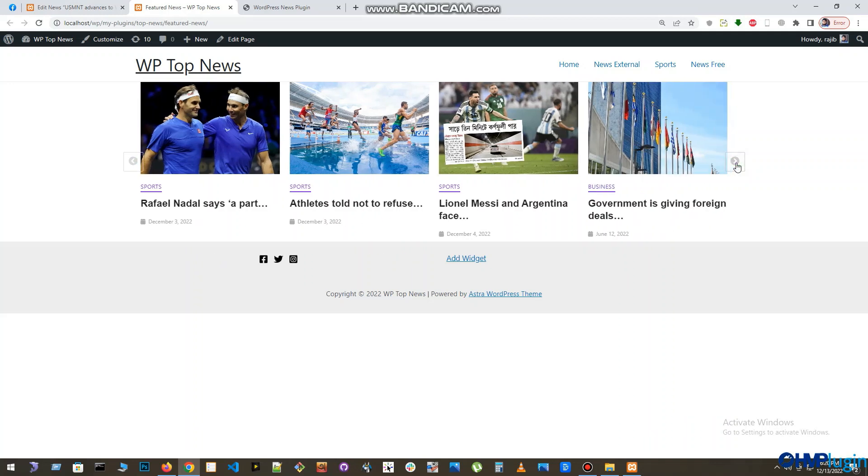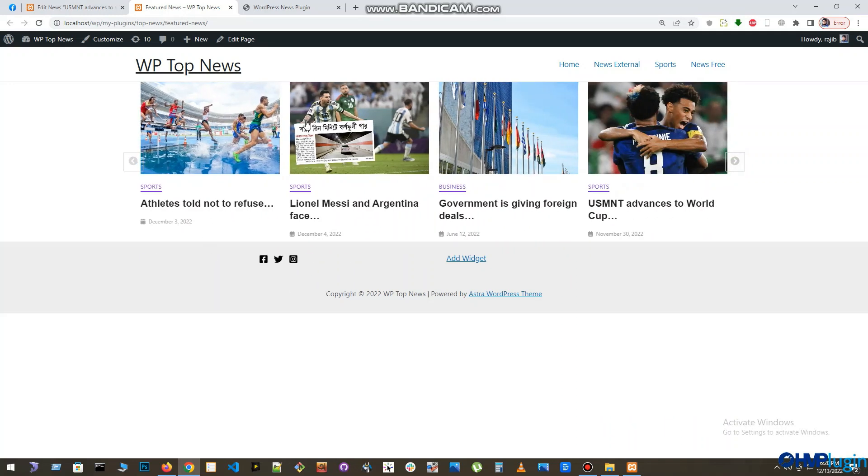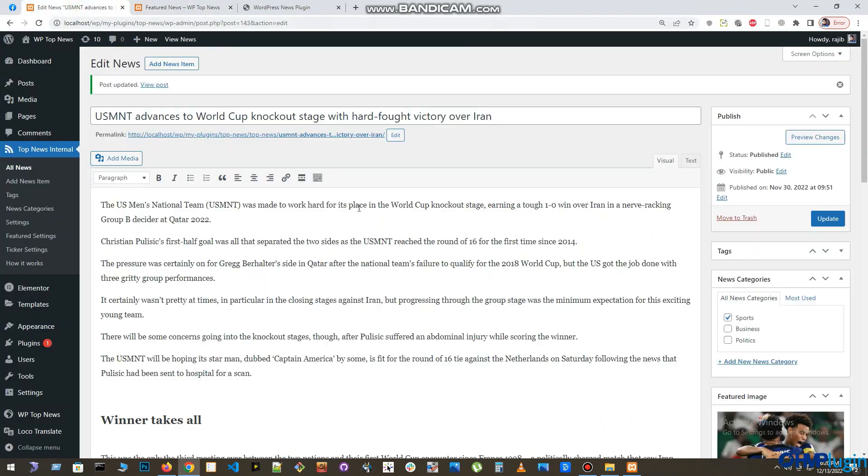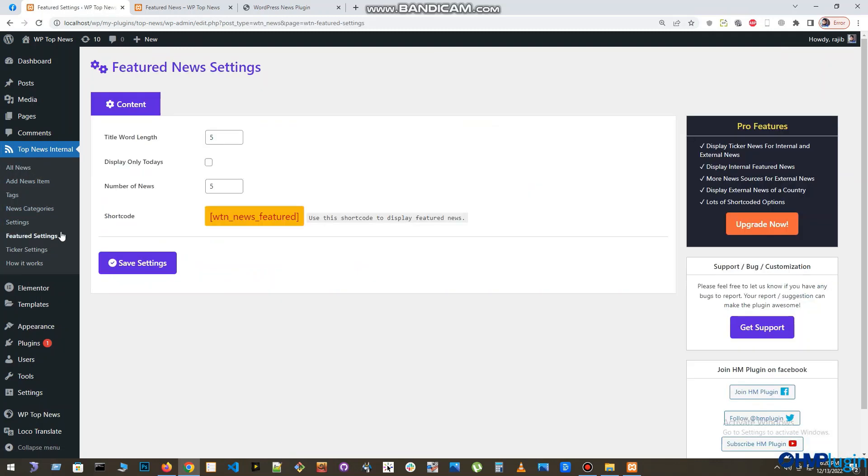You can also apply some customization to this featured news slider. If you open the Featured News panel from the Top News internal menu, you will see there are some customization options available there, like news title word length, display featured news only from today, number of news to display in the slider, etc.